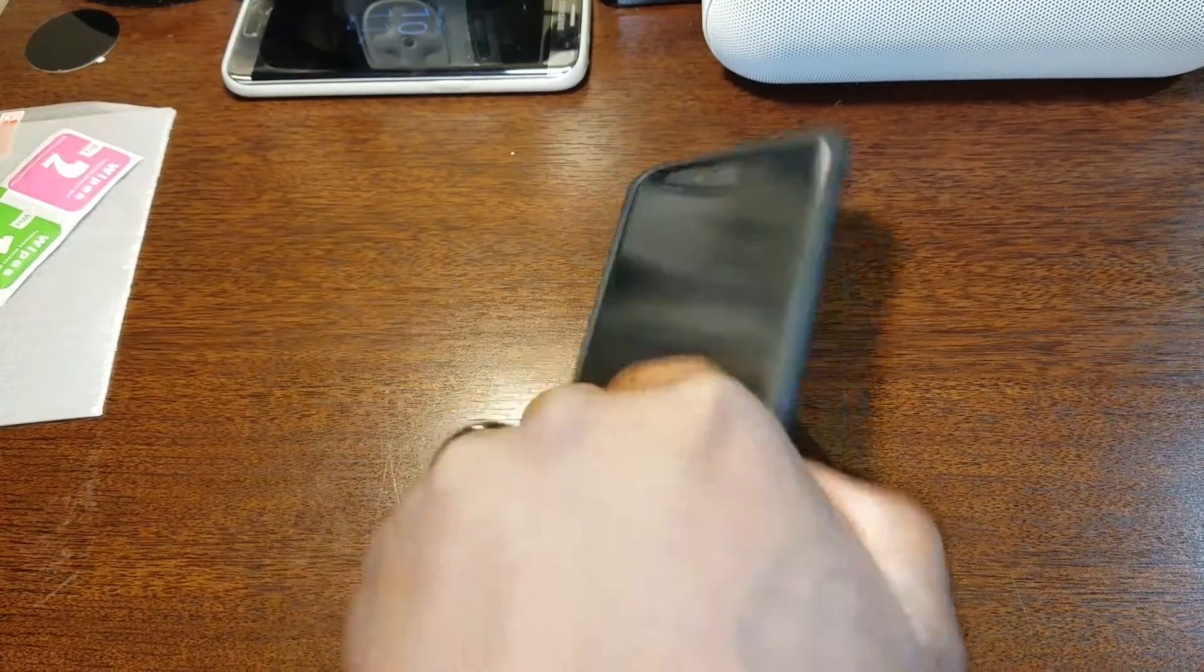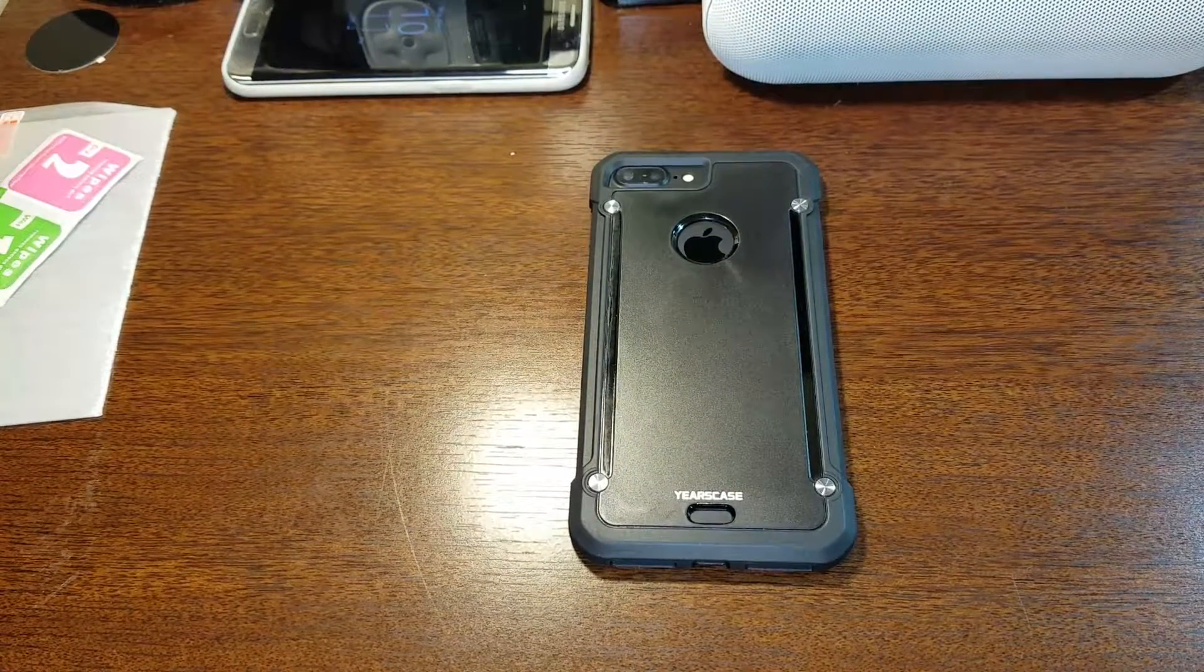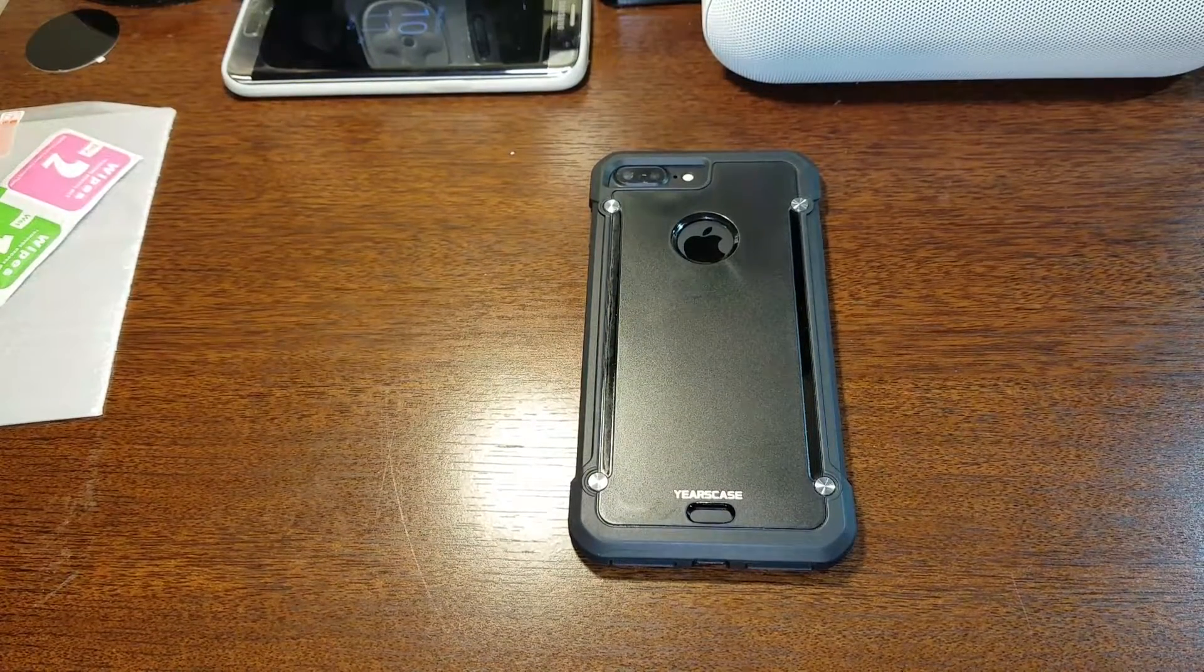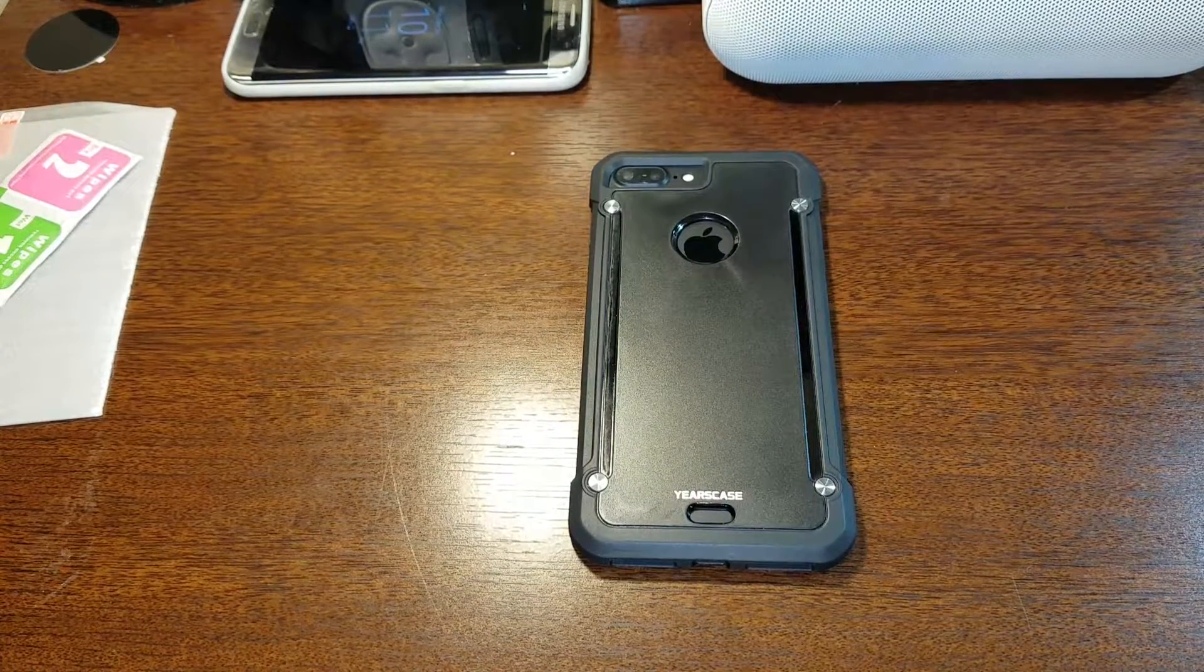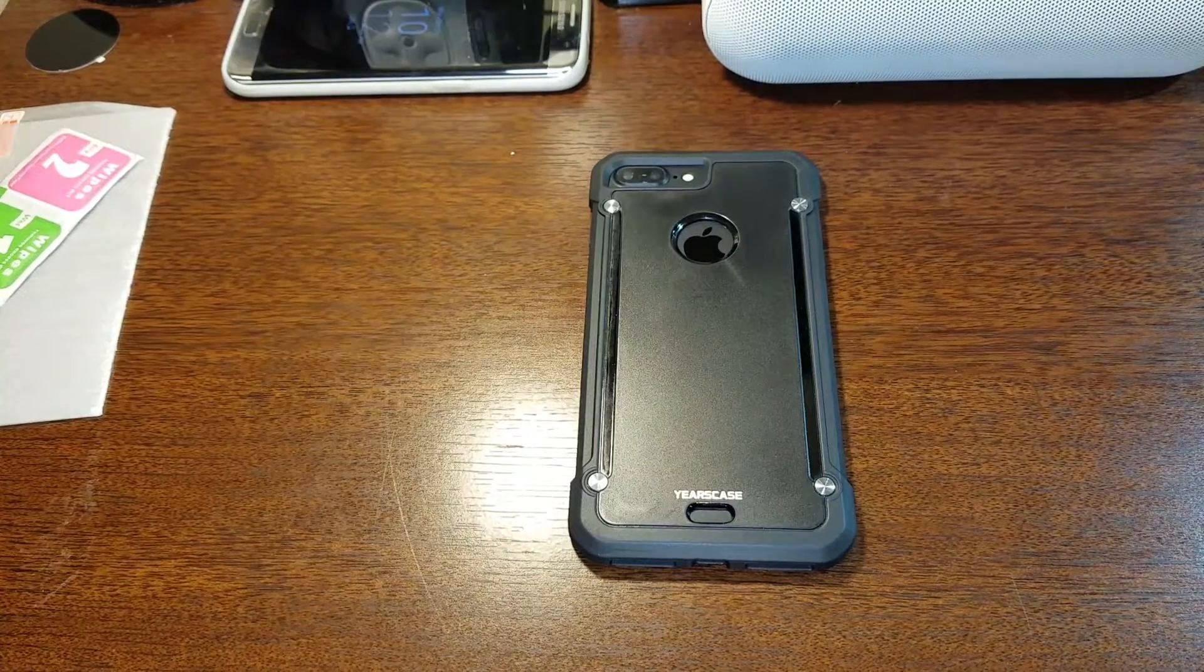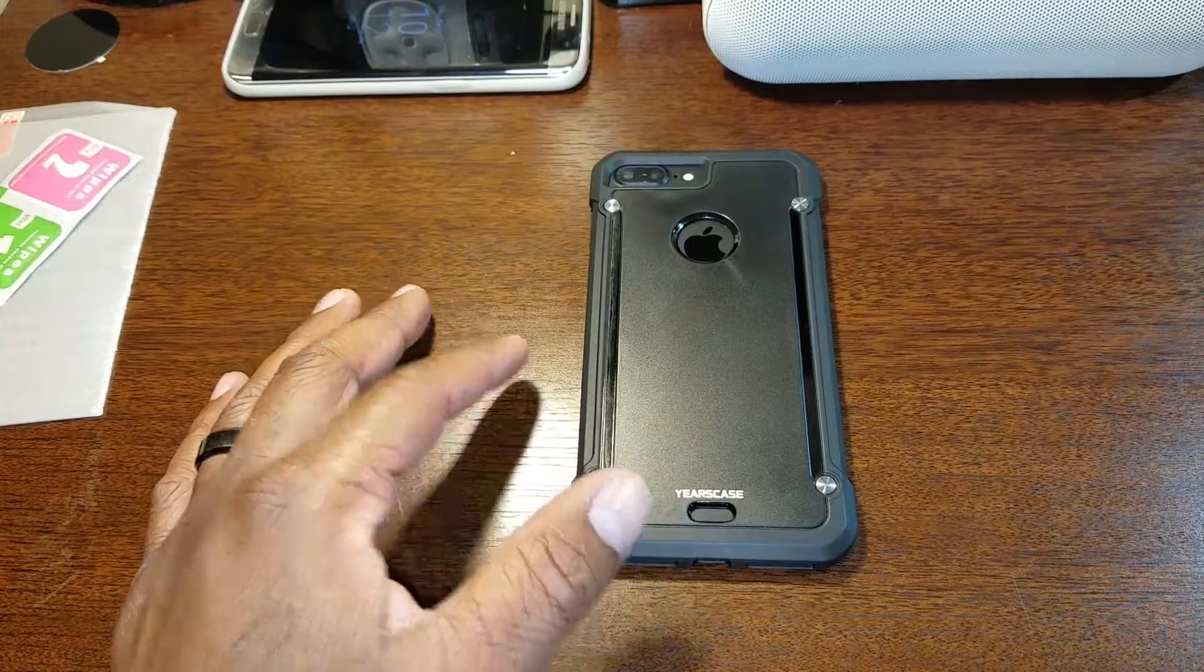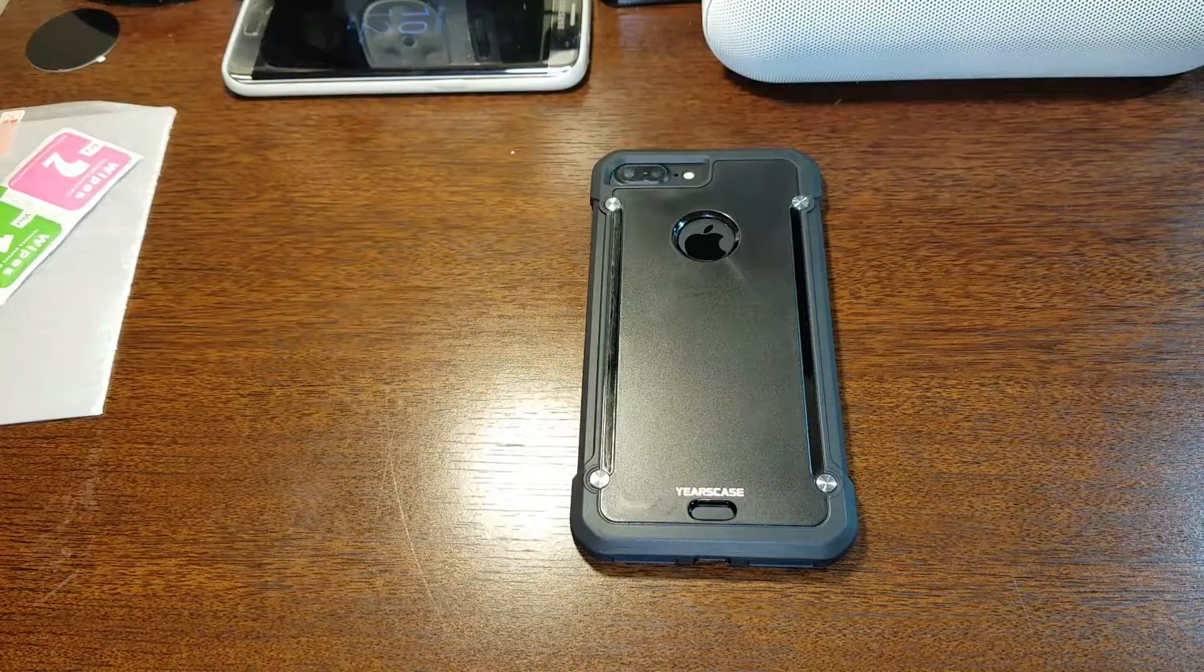And it comes in black on black, which is what I got, the black on black. You can get it in black and frost, you can get it in blue and frost, you can get it in white and frost, you can get it in blue and frost. Yeah, you can get in all them colors for both, so for the 7 and the 7 Plus you can get it in all four of those colors.